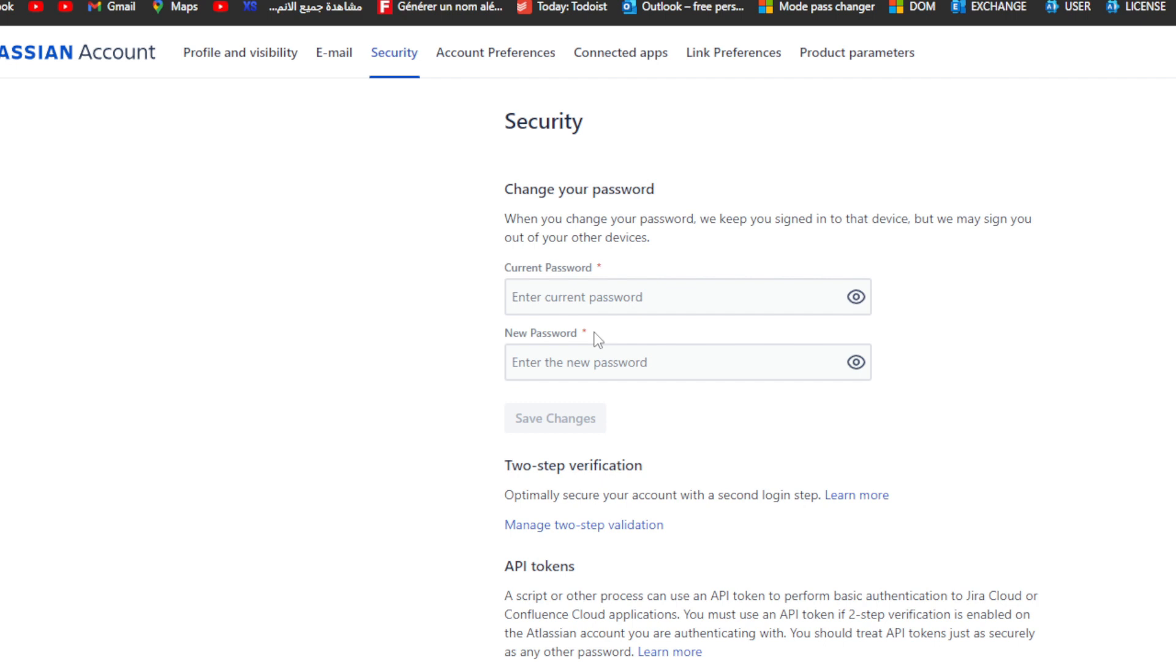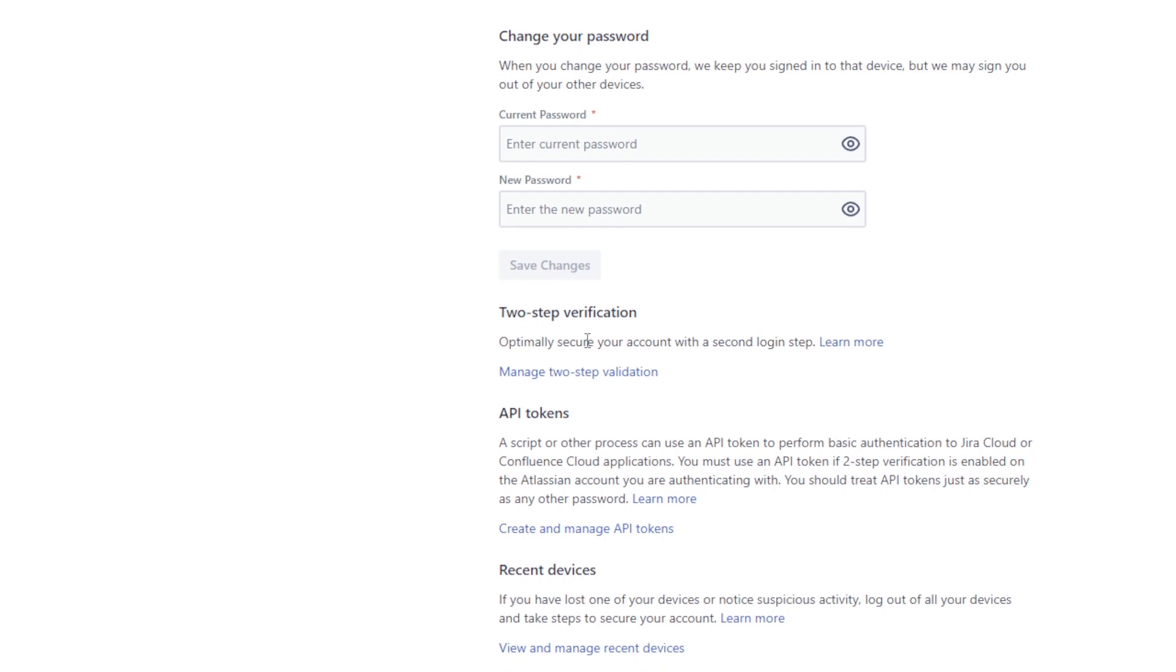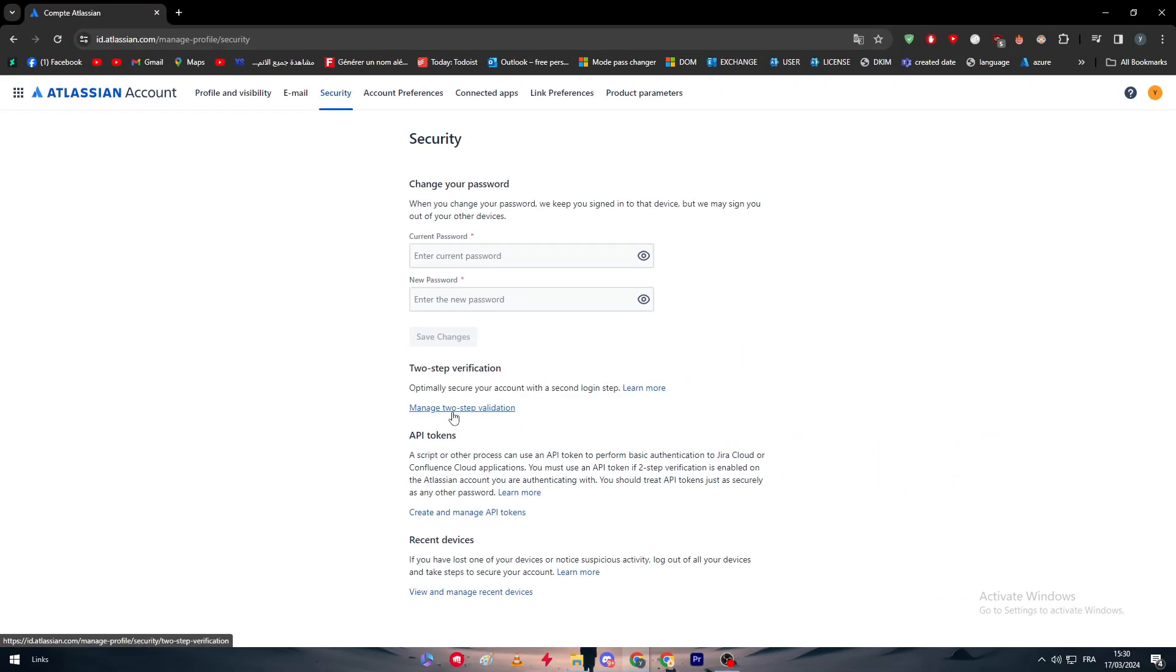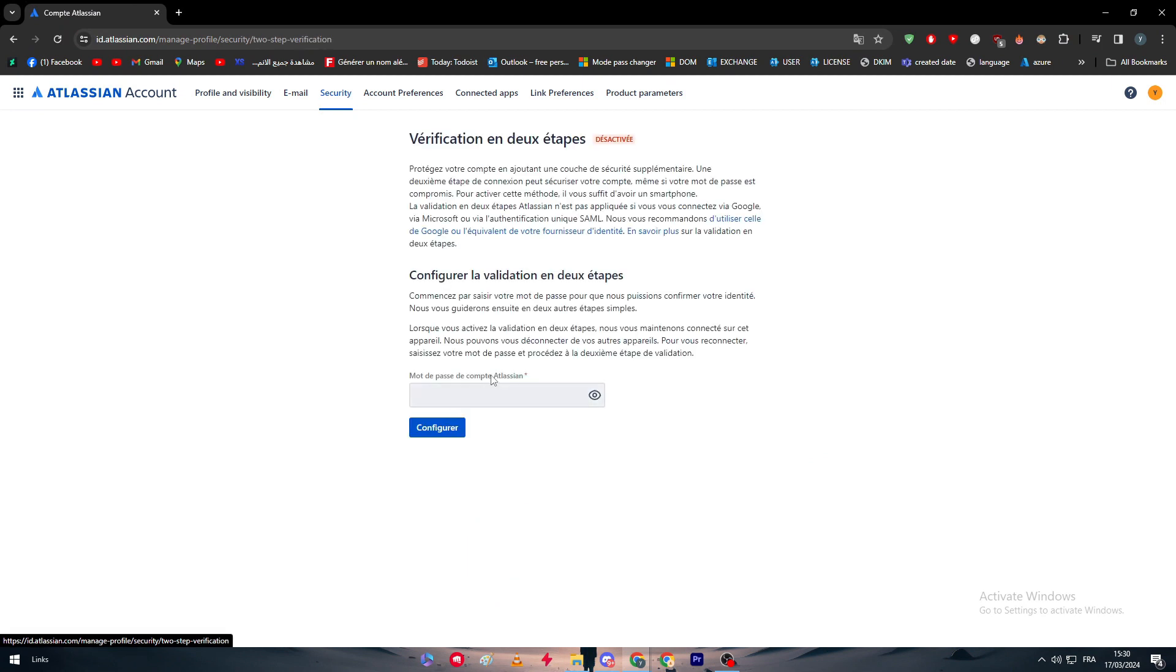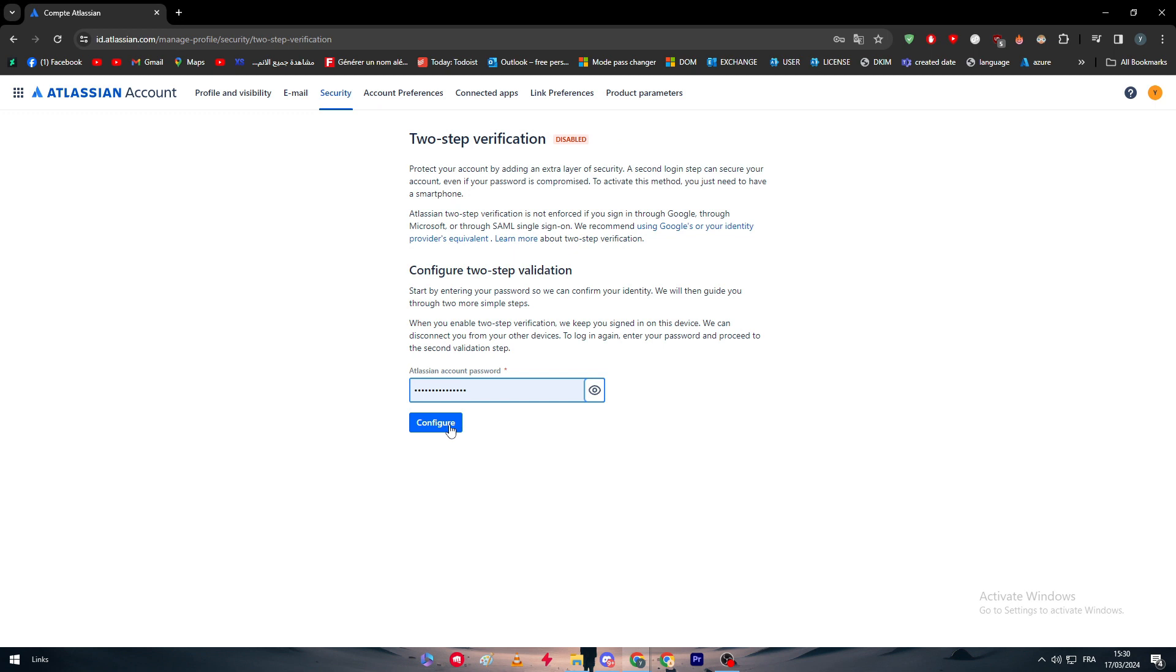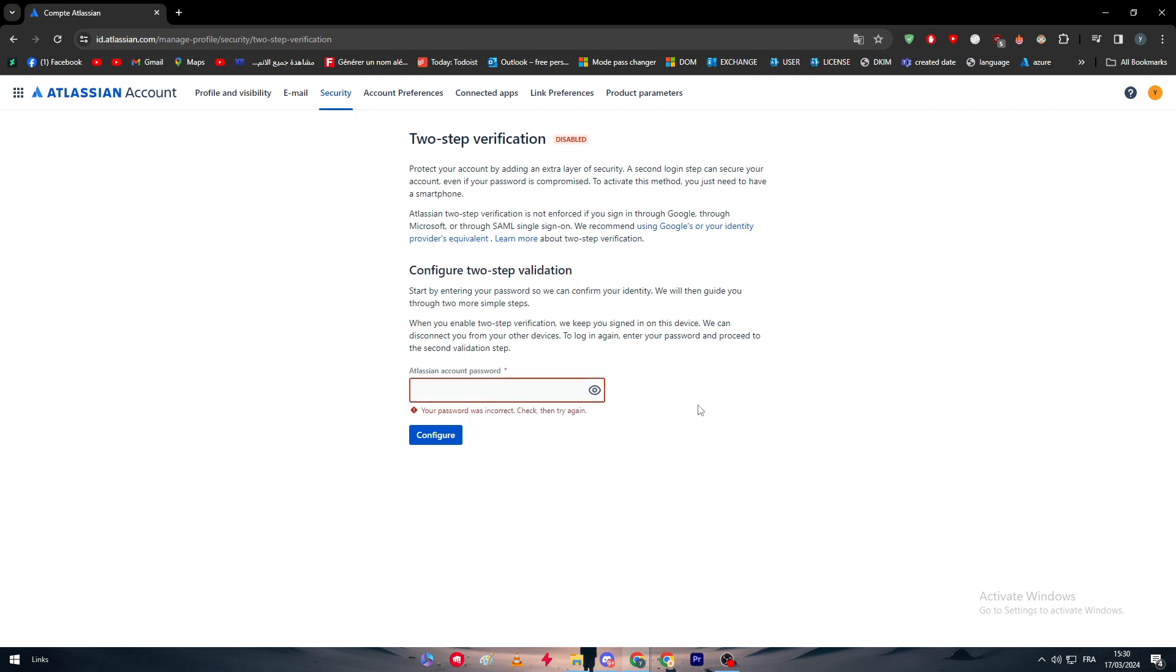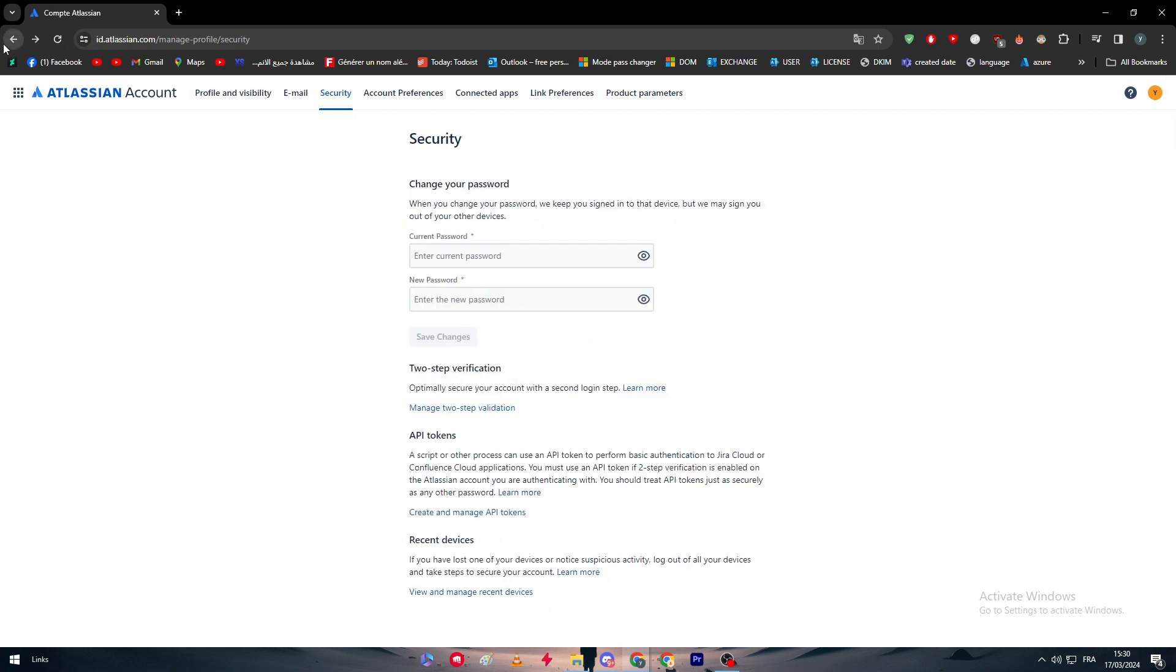The other way is to add the two-step verification, which is the 2FA. So the 2FA here is to manage 2FA validation. Let's validate it. So here we need to add the password. I don't know if it is this one. Let's configure. Yeah, it's not that one at all. The thing is I have logged in using my Gmail, so I don't know if there is any password to start with.